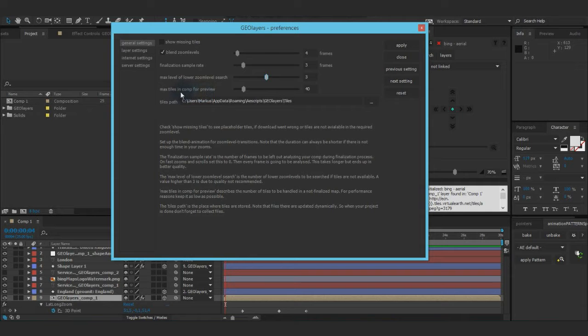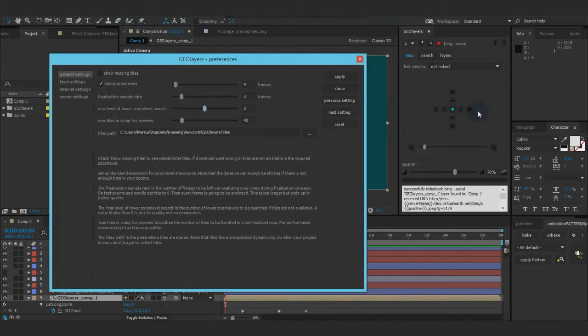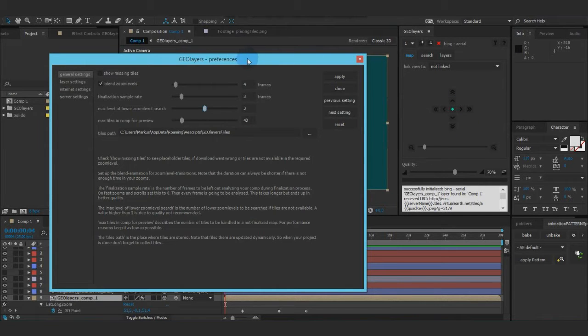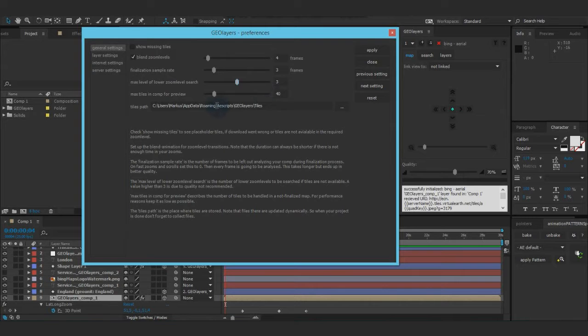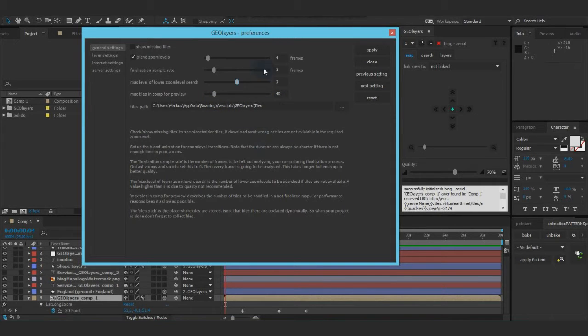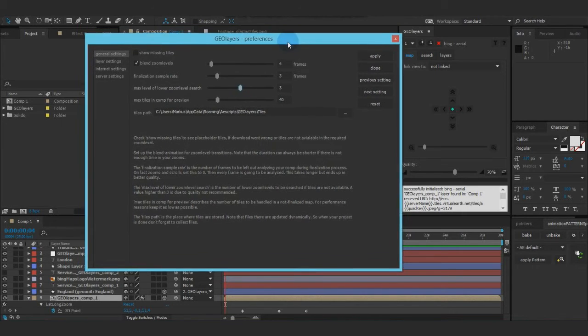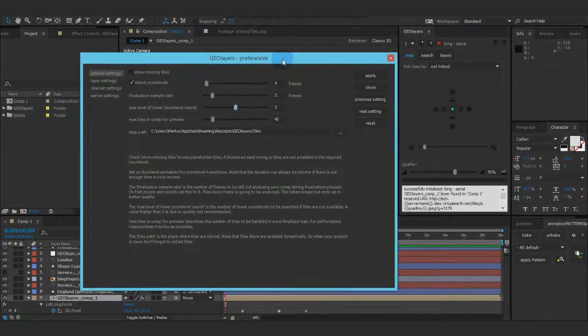Next layer, max tiles in comfort preview. The preview mode. So when you scroll around and the map's not finalized, there's a maximum number of tiles to be displayed to keep your project fast and perform well.